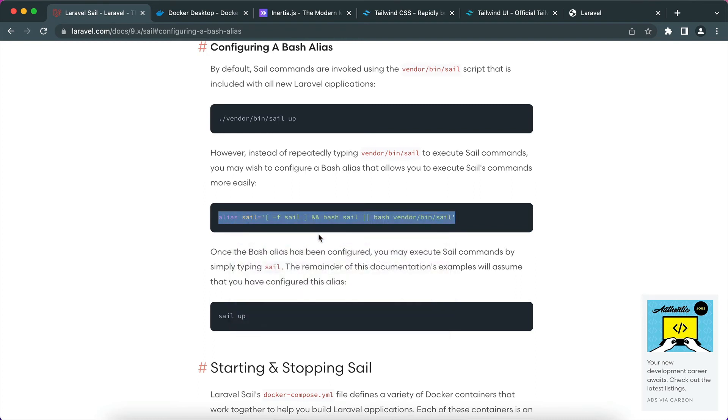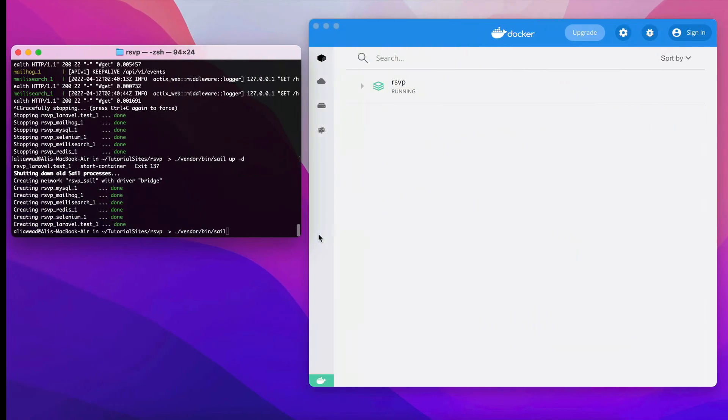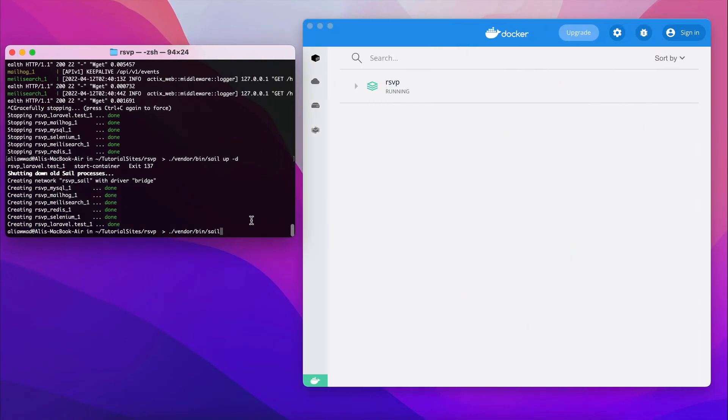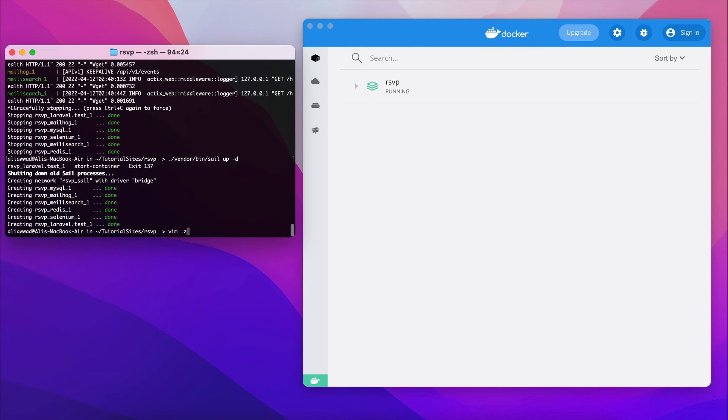If you are using bash then you will open the bash rc file. Now in my case I'm going to open the zsh rc file, which I prefer. I will open it with vim and it's located in dot zshrc.